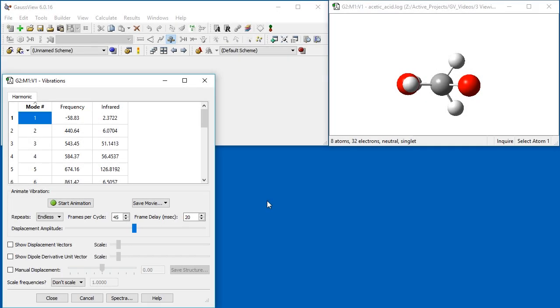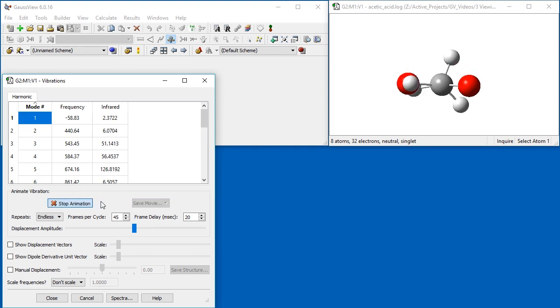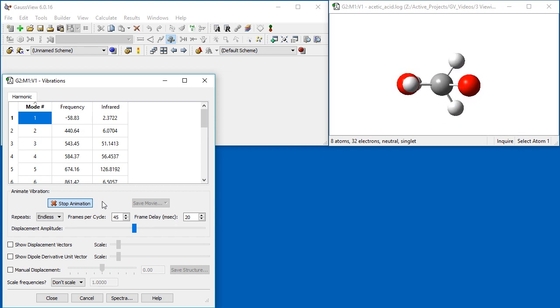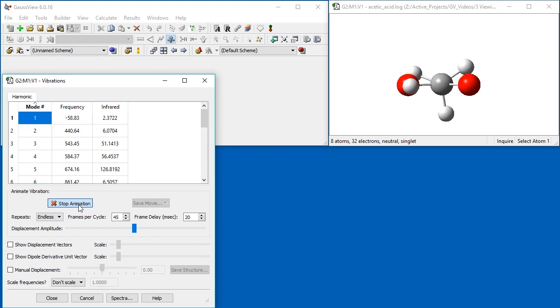The Vibrations dialog can also be useful when an optimization located a transition structure rather than a minimum, as happened here with Acetic Acid. When we animate the mode corresponding to the imaginary frequency, we see that the motion is a methyl group rotation, indicating that the molecule wants to break CS symmetry.